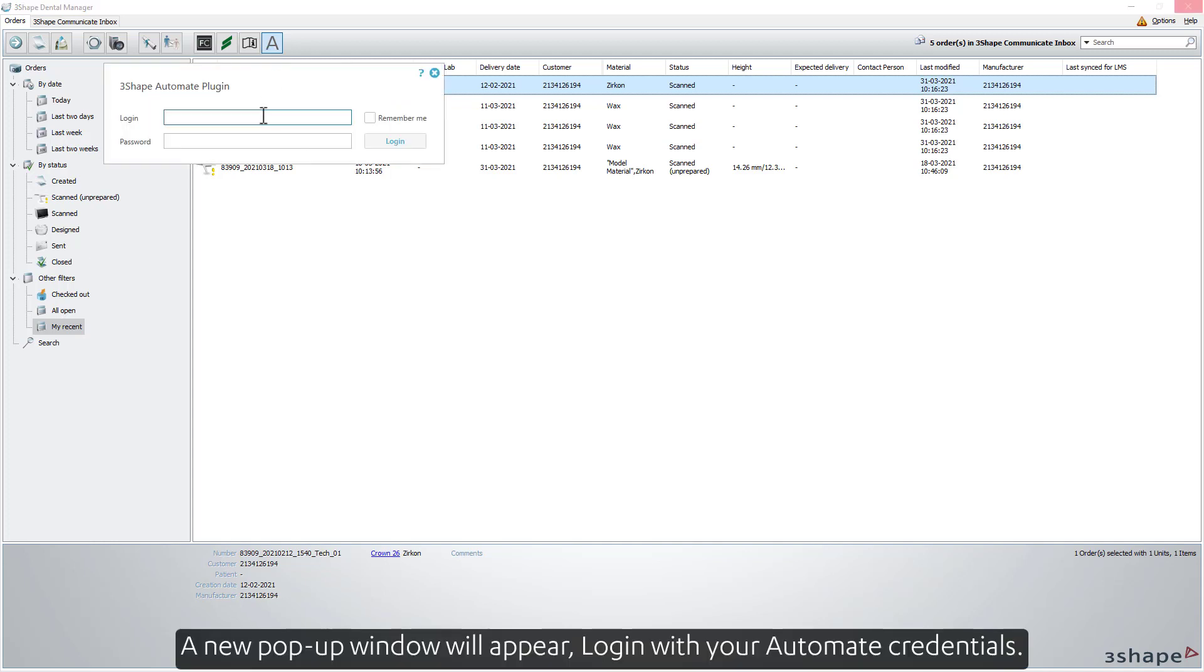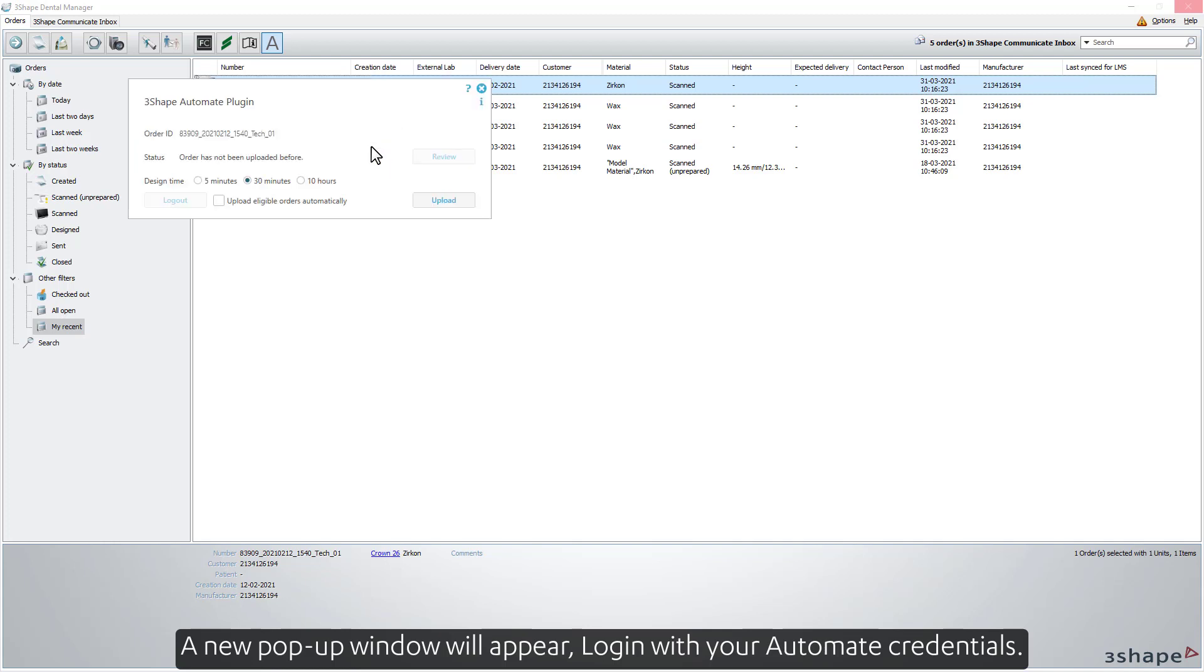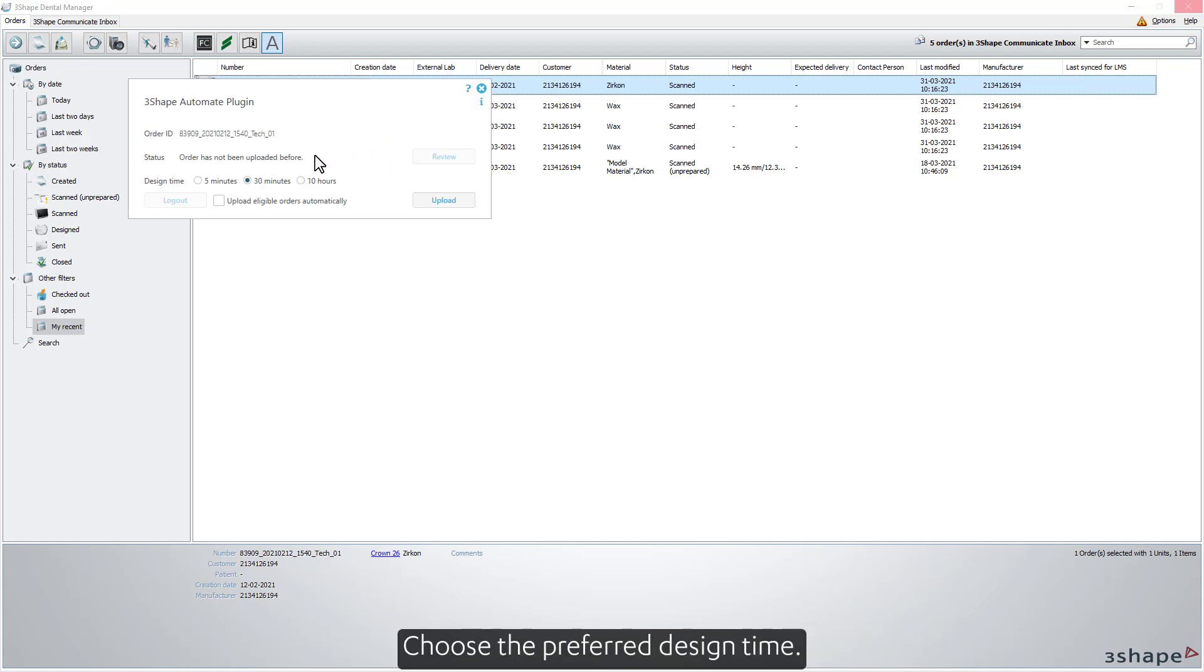A new pop-up window will appear. Log in with your Automate credentials. Choose the preferred design time. Click Upload.